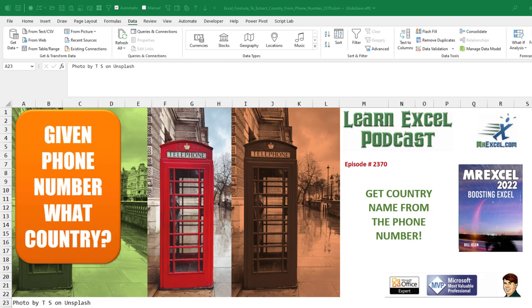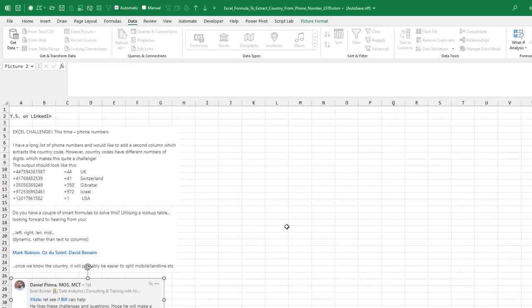Well, I love a good challenge. Get the country name from the phone number. I got tagged on LinkedIn.